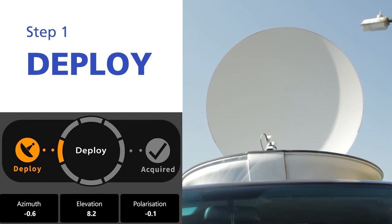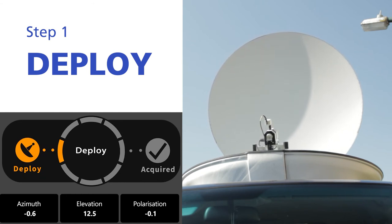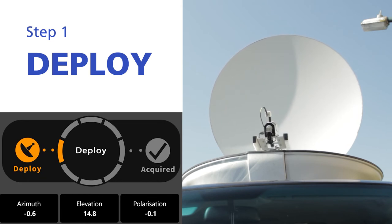It will then interrogate the satellite database to find the orbital slot of the reference satellite and calculate the position of the azimuth, elevation and pole.